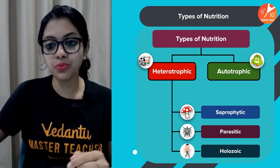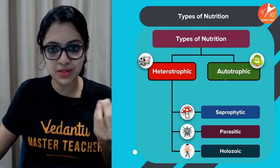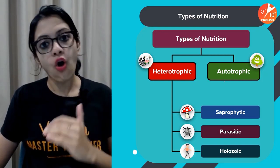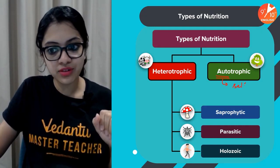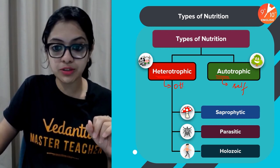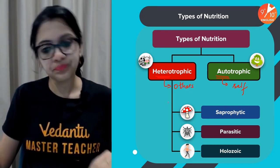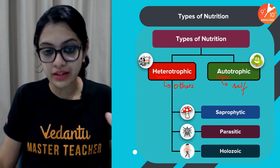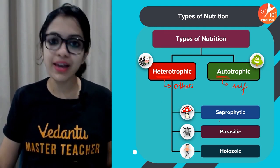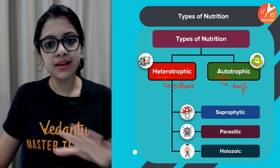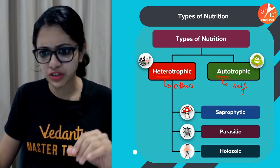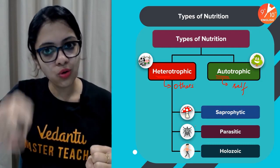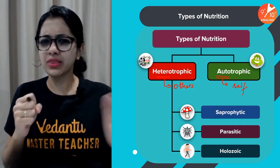Autotrophic is the mode of nutrition wherein organisms can prepare their own food from simple inorganic substances in nature, mainly through photosynthesis or chemosynthesis. 'Auto' means self and 'trophos' means nutrition. 'Heteros' means others — these organisms depend on other organisms for their food. Heterotrophic organisms can be categorized under three groups depending on what they eat. Some feed on dead and decaying organic matter — we call them saprophytic organisms, best examples being bacteria and fungi.